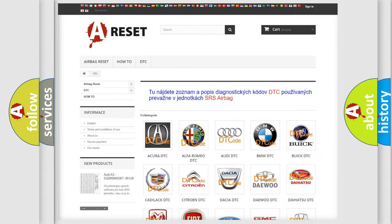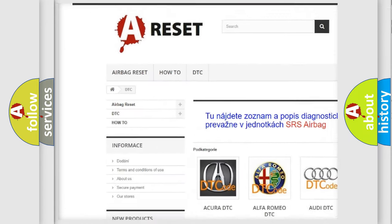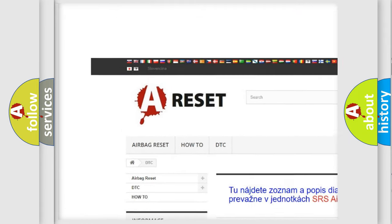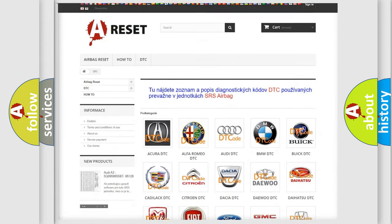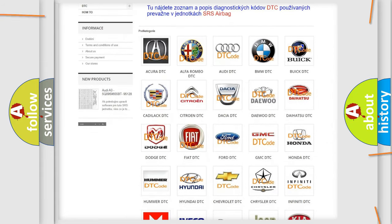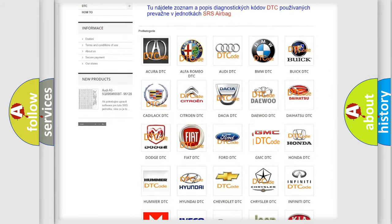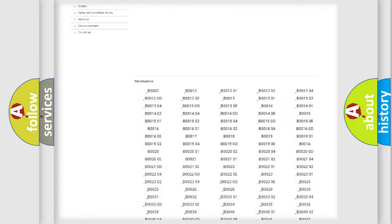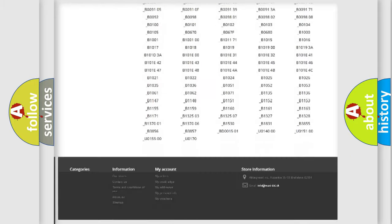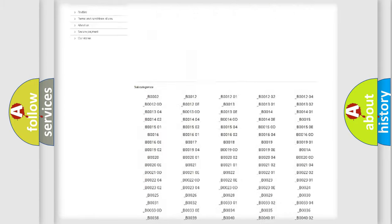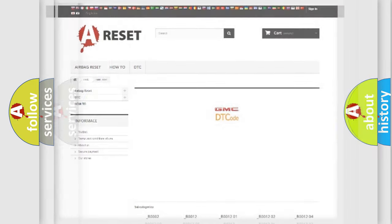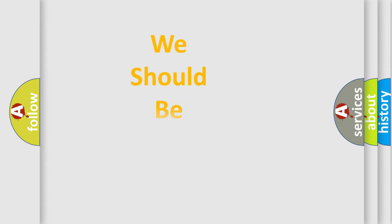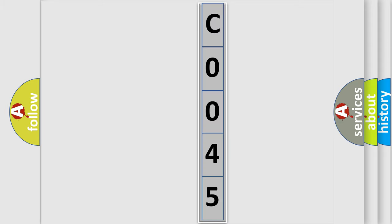Our website airbagreset.sk produces useful videos for you. You do not have to go through the OBD2 protocol anymore to know how to troubleshoot any car breakdown. You will find all the diagnostic codes that can be diagnosed in GMC vehicles, also many other useful things. The following demonstration will help you look into the world of software for car control units. You can move the video a bit further.